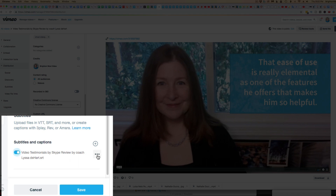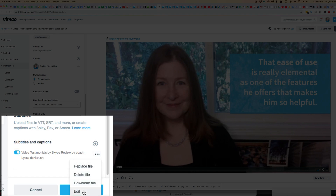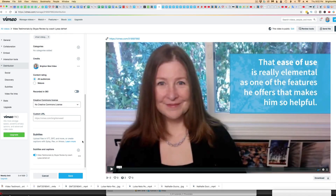Also, if you need to update this file, you can replace the file, delete the file, download it, or edit the file to correct which language it's in. It's not like YouTube editing where you can edit the actual content, but those are your options. Then click Save.